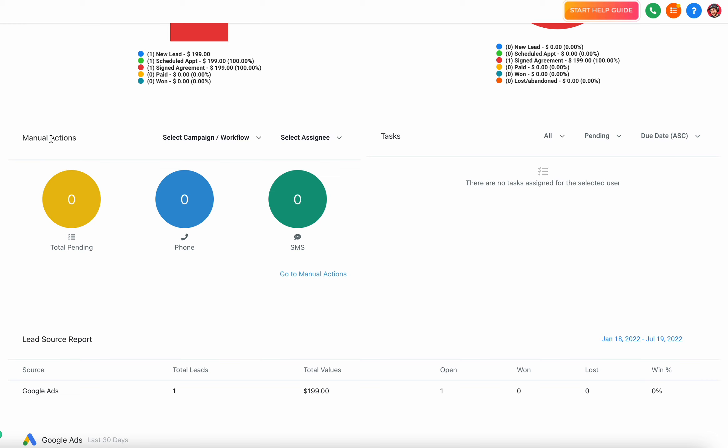You can do both of those in your system - outbound calling and outbound SMS. If you set up manual actions, you'll see at a glance total pending and then total from each one that's still pending. So if you have 10 pending, maybe you have 5 phone calls, 5 SMSs that need to be completed.